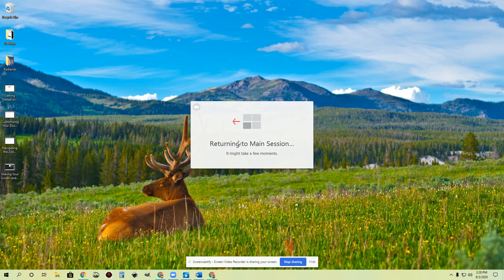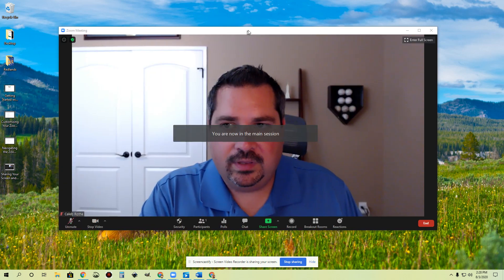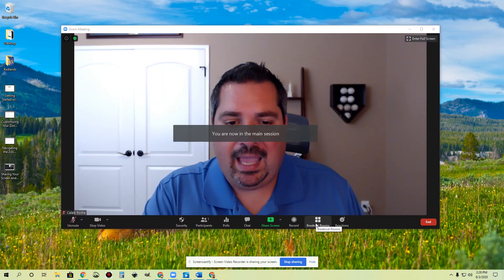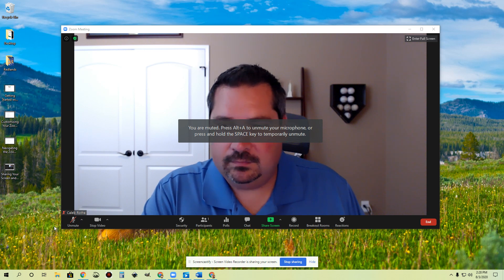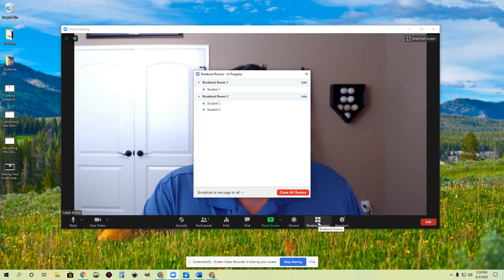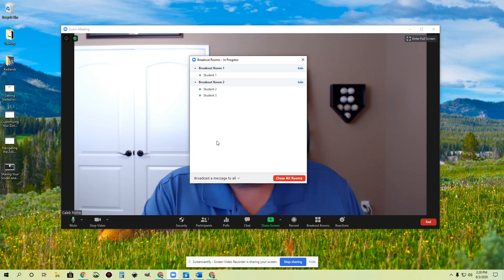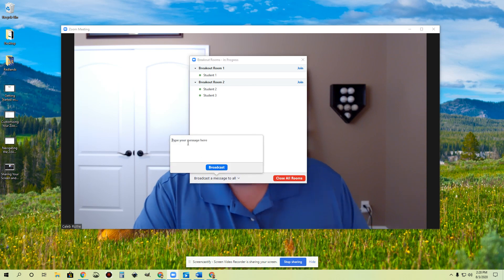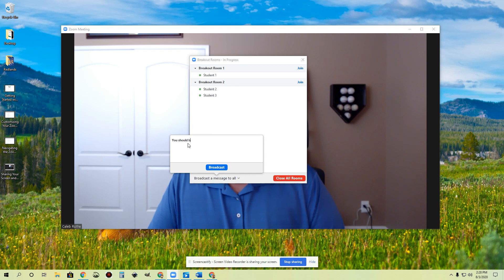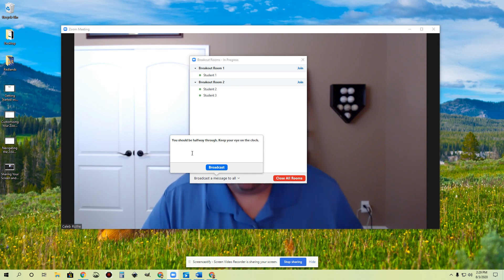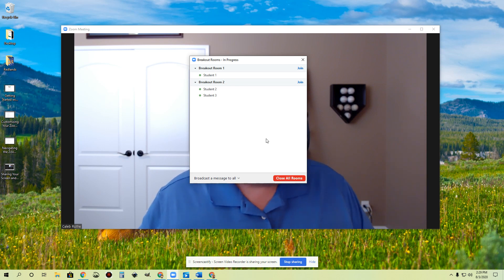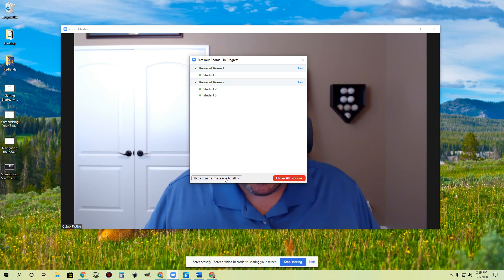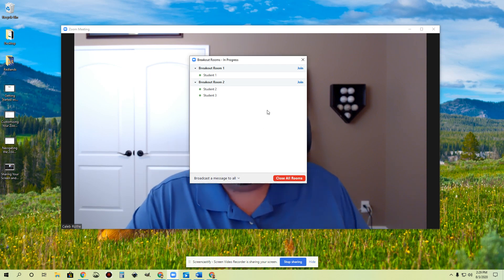I'm going to go ahead and leave this breakout room and let them keep working for a couple more minutes. They have a little bit more that they need to finish out. And while they're doing that, let's take a look at some of our additional options here. When I click breakout rooms and open this thing up, you can see these are all in progress right now. One option I have down here is to broadcast a message to all. So if I click this, I can type a message — something like 'You should be halfway through, keep your eye on the clock.' All of my students will now get a little pop-up message on their screen without me having to jump into every single one of those rooms. That's kind of a nice feature.